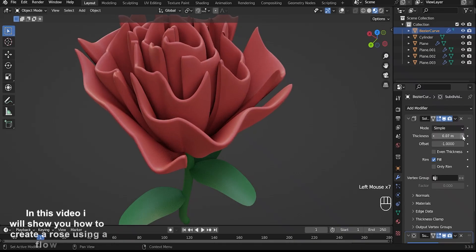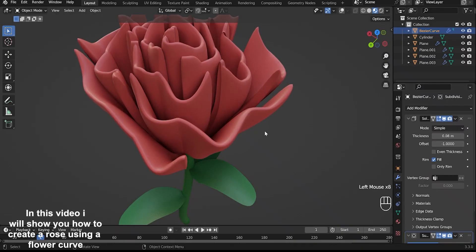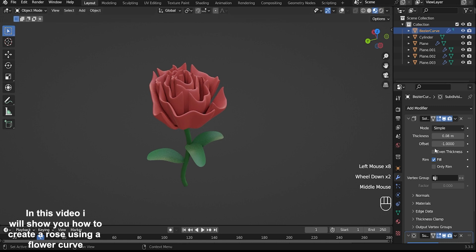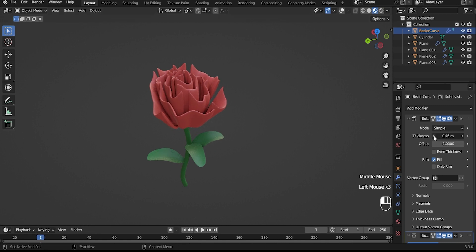Hey, everyone! In this video I will show you how to create a rose using a flower curve.